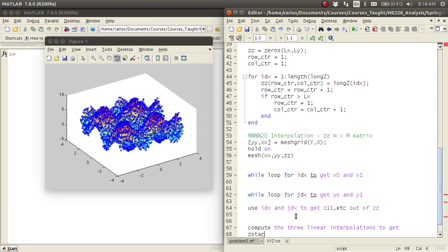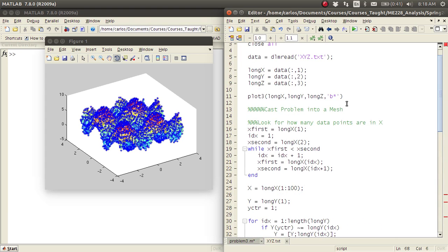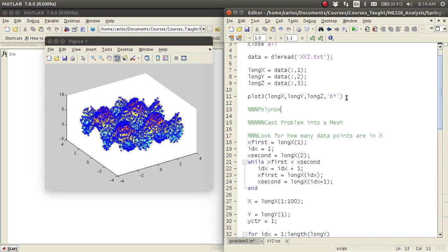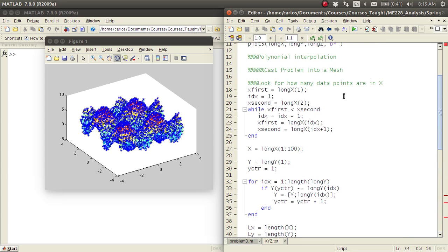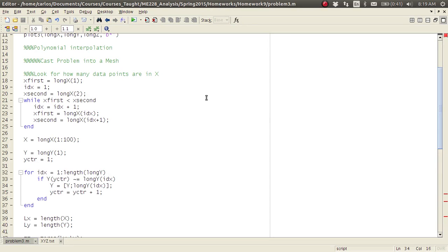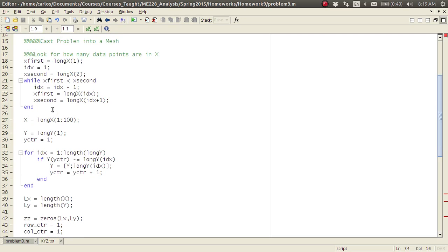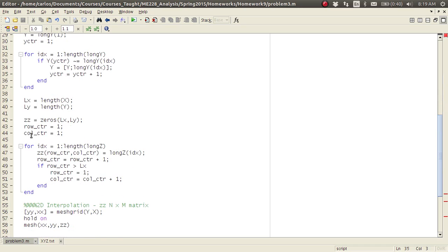Remember you also have to do polynomial interpolation — you can do that up here with longX and longY, then compare it with your 2D interpolation result. All of your codes are going to look the same. Try to understand this if you can. Basically: we looped through longX to get bigX, looped through longY to get bigY, and looped through longZ to get ZZ, which is a matrix. That was pretty tough, so I thought I'd walk through it for you. Good luck.